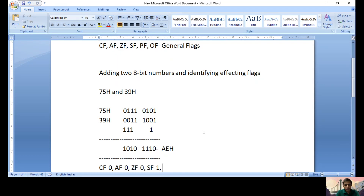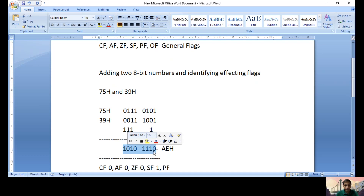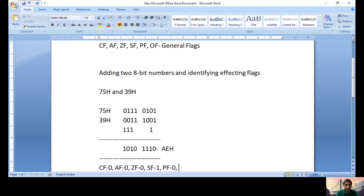Parity Flag is one when the result contains an even number of ones. There is no carry here, so counting the ones in AEH (1010 1110): one, two, three, four, five — we have five ones, which is an odd number. Therefore Parity Flag is zero and is not affected.